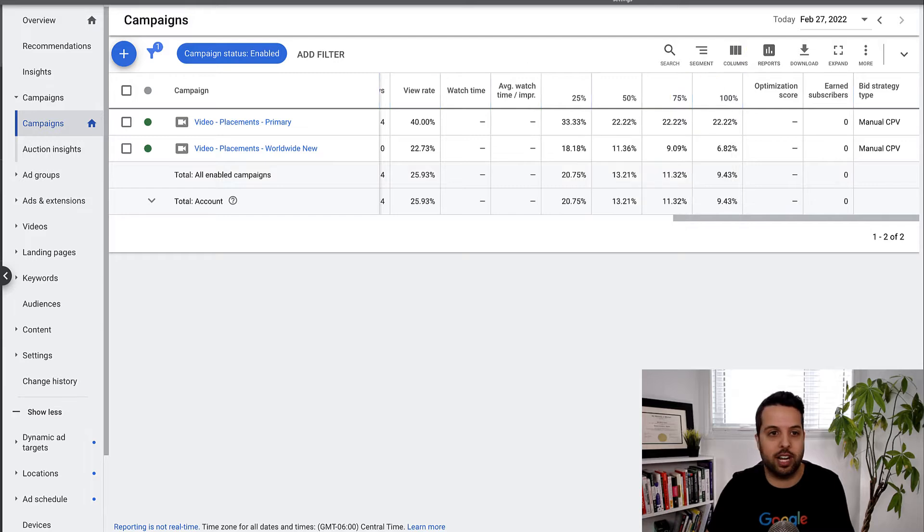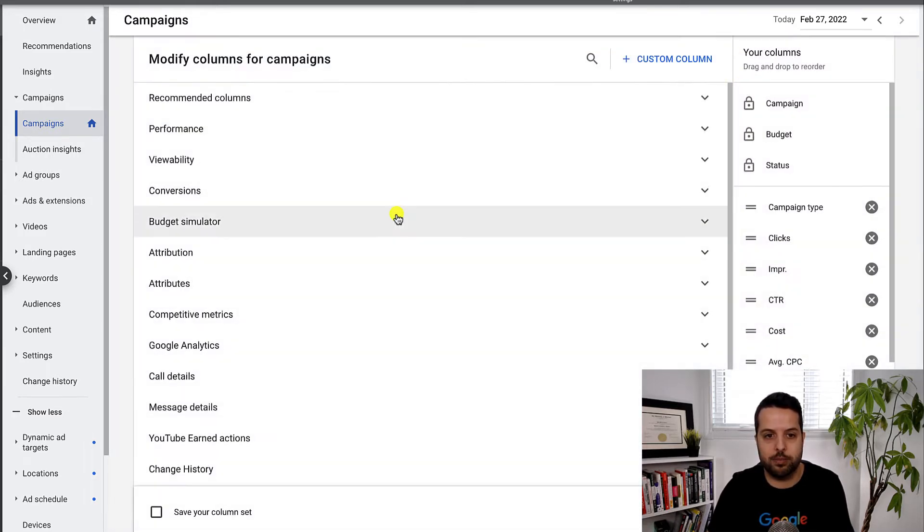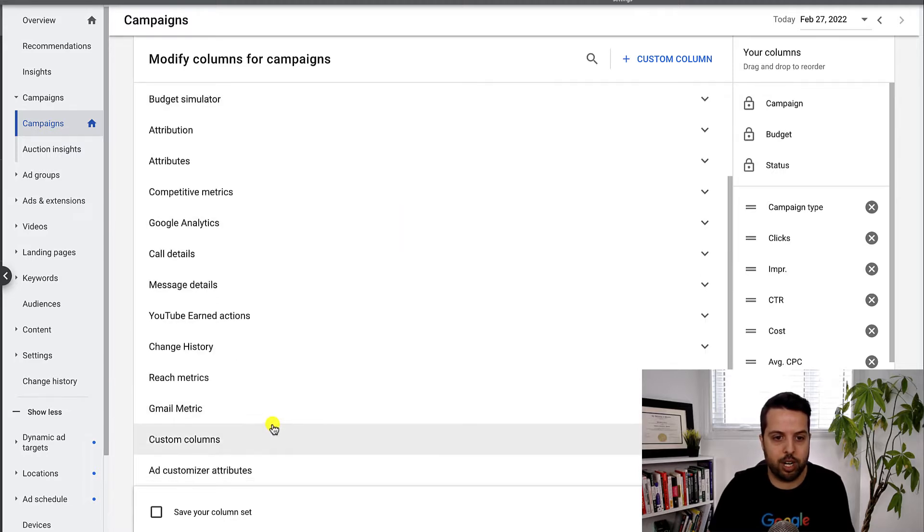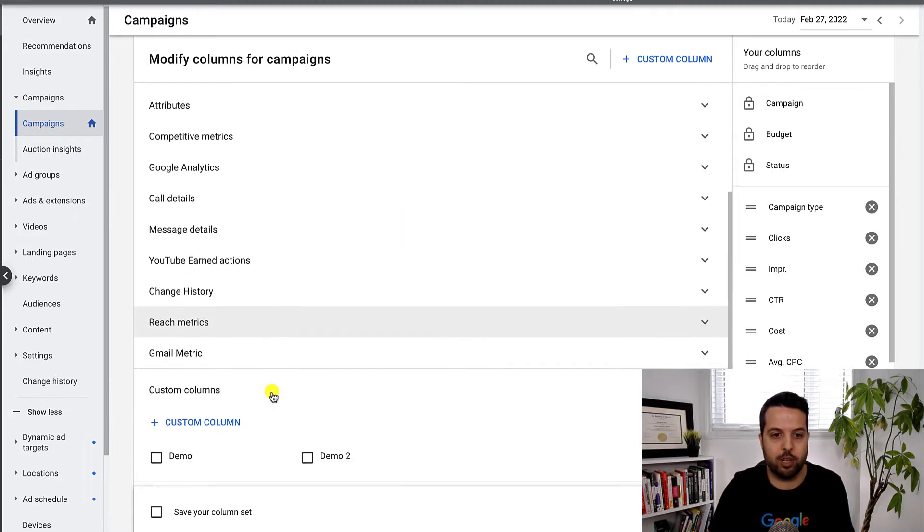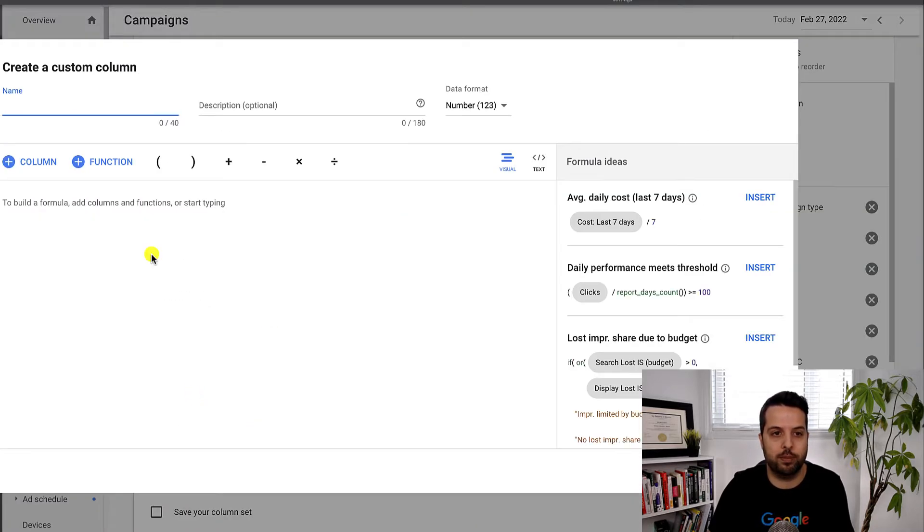So you just go over here. I'm at the campaign level. And then you go to your columns here and modify columns. And then at the bottom here, there's custom columns. So you just go new custom column.